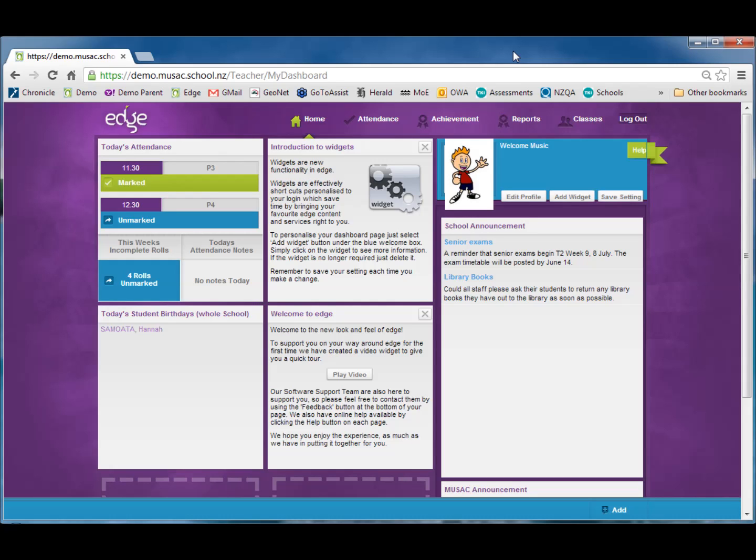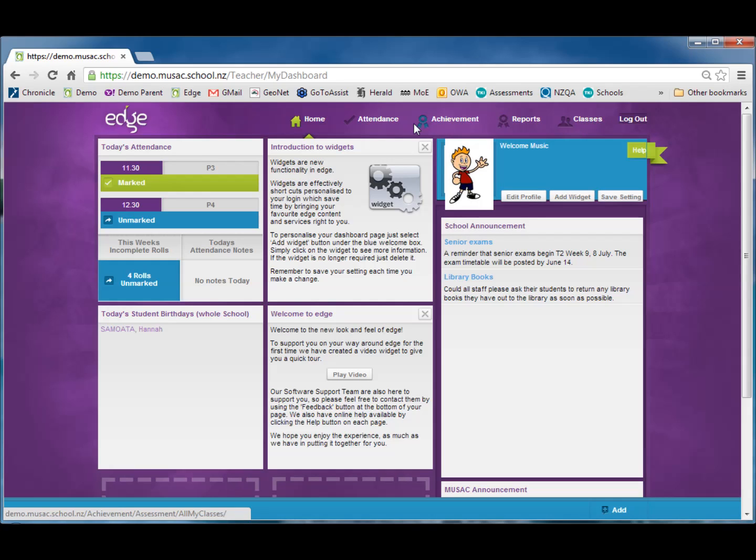In this video we're going to be entering some results through the secondary teacher interface. Once we're logged into Edge we can see along the top of the screen a row of buttons which moves us between the different areas we have access to. Let's click the achievement button.